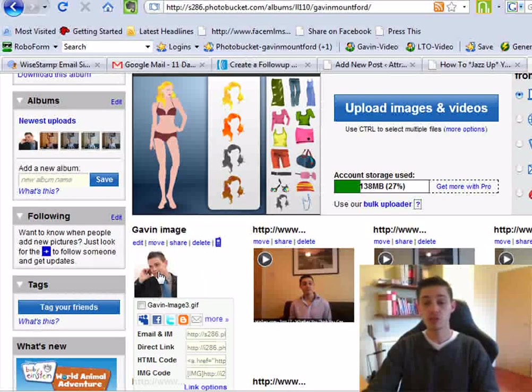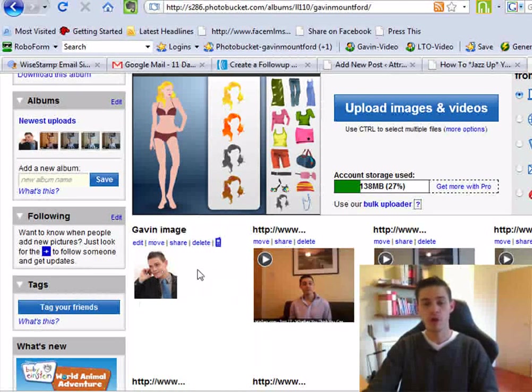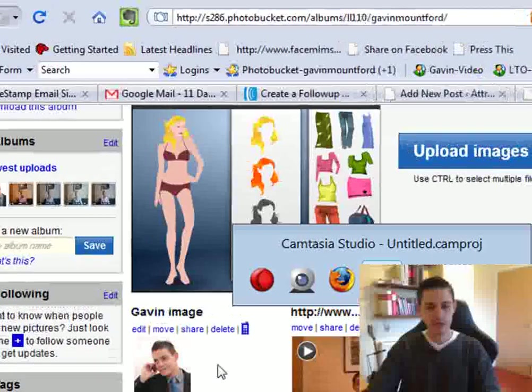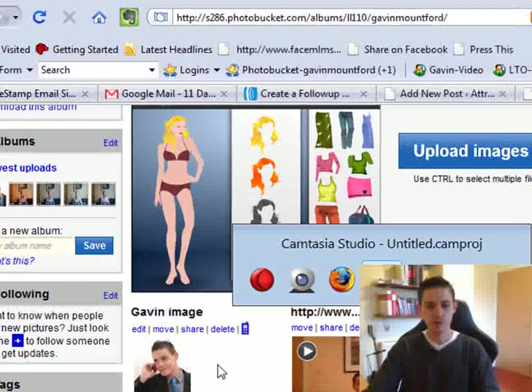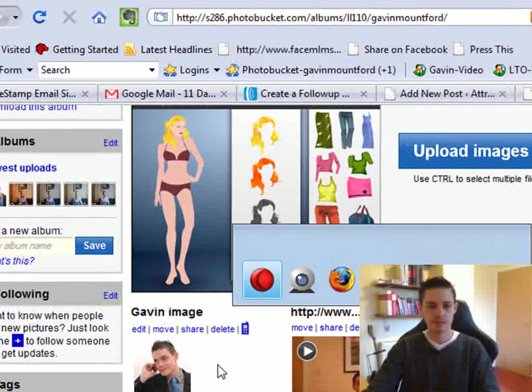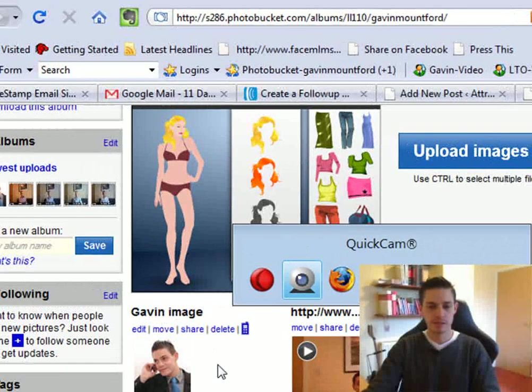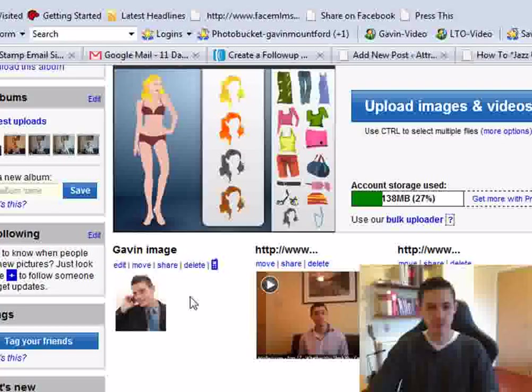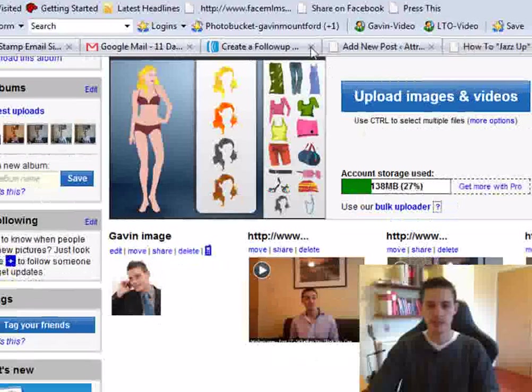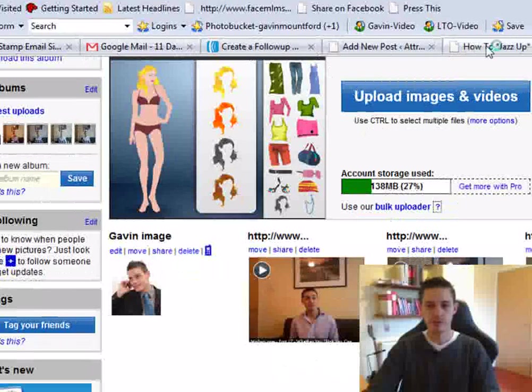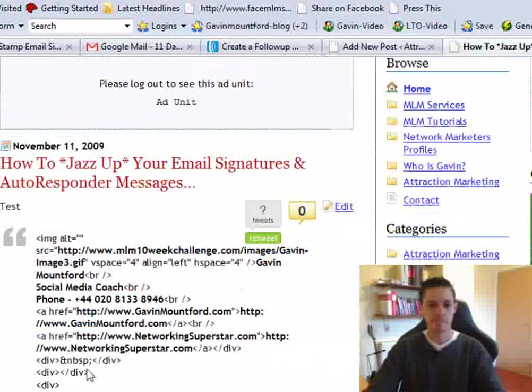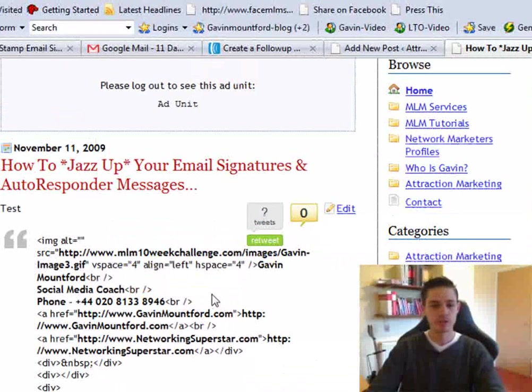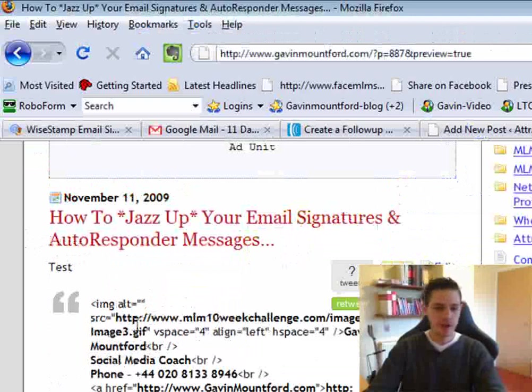Now this is where the image is stored on the internet. Now you need to come back over to the blog post that I created earlier, wherever it's gone. Okay, come back over to the blog post.